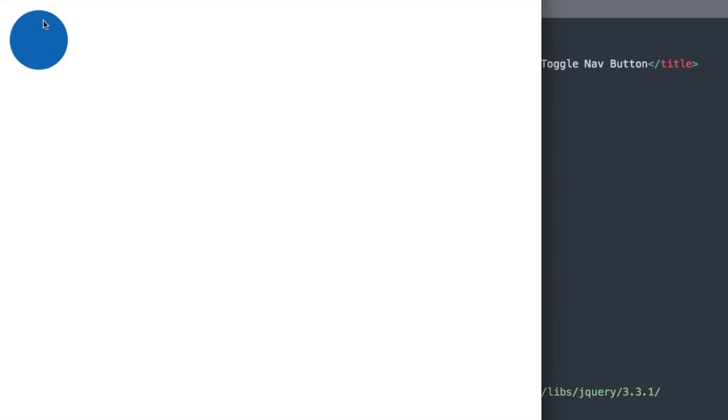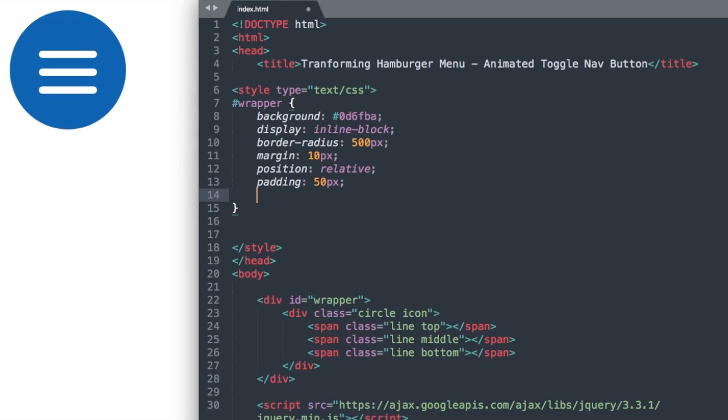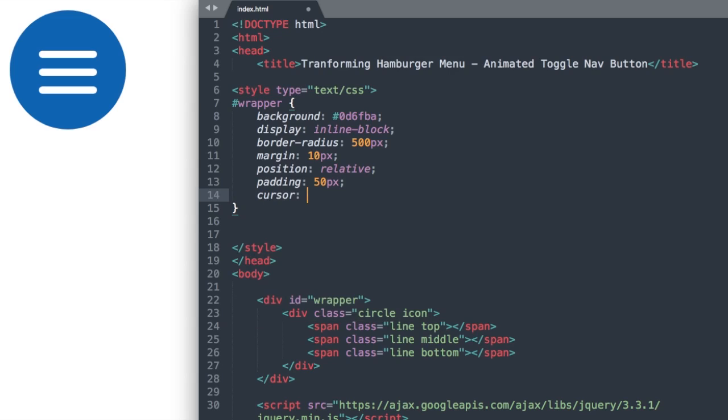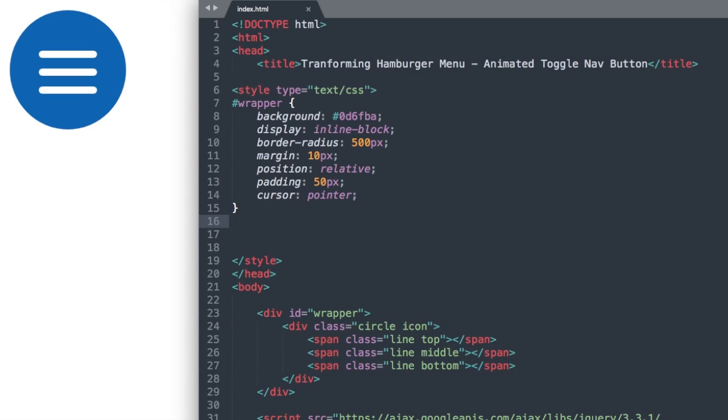Now if we refresh, we have it at about 100 pixels in width with the padding 50 pixels all around. And let's just add cursor pointer so we're not seeing the triangular cursor when we're hovering over it.